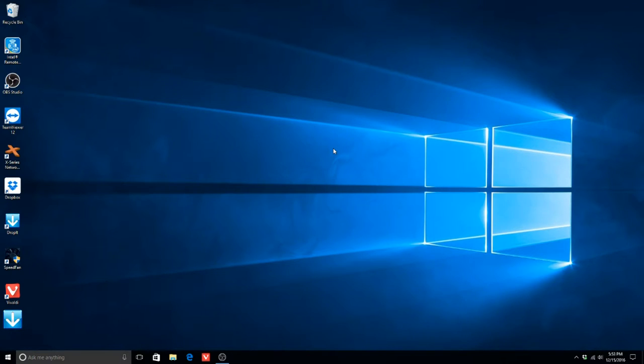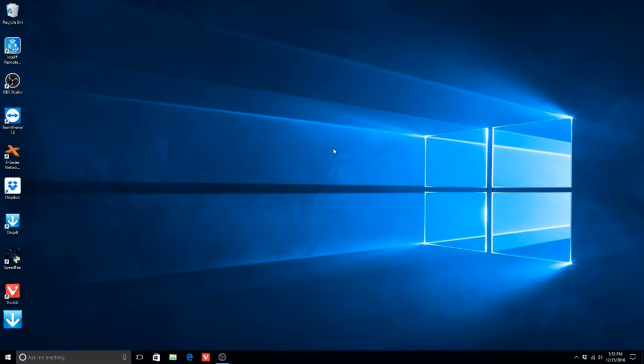The X-Series Network Manager does not start up when Windows boots up. To allow the Network Manager to start when Windows starts, simply copy the desktop icon for the X-Series Network Manager to the startup folder.